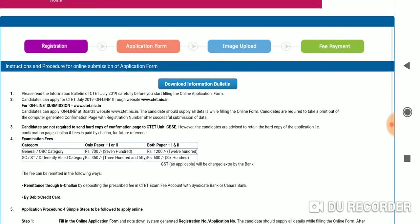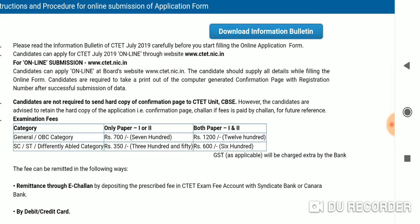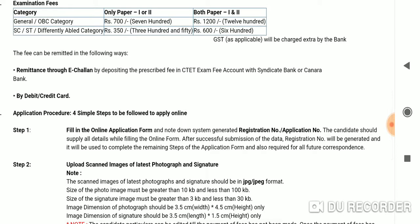If you want to check out the download information bulletin, the general OBC category has only paper 1 or paper 2. If you want to check the paper, you will see paper 1 or paper 2.